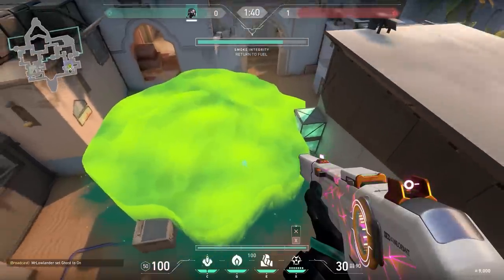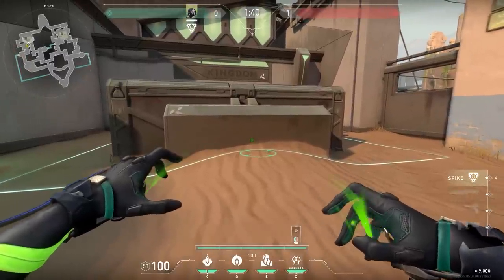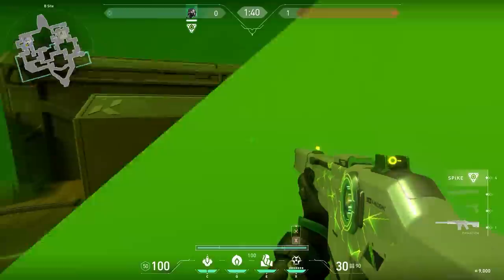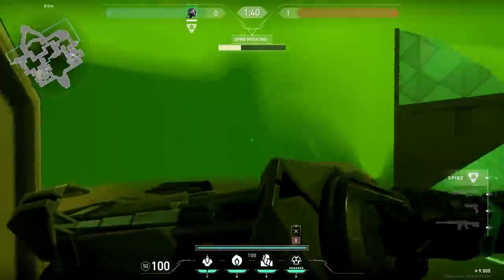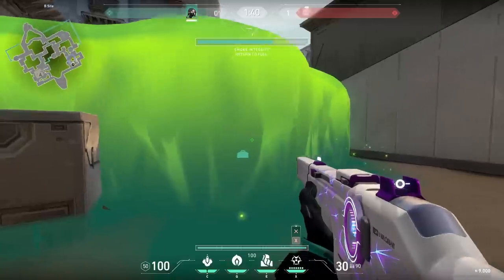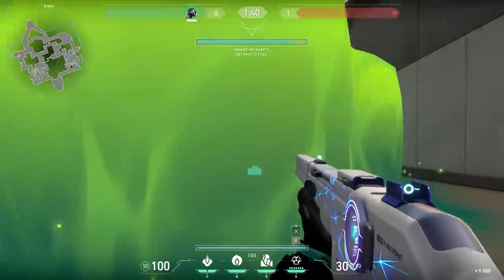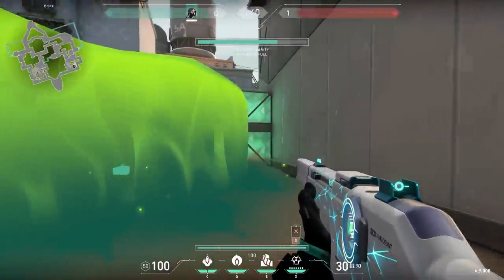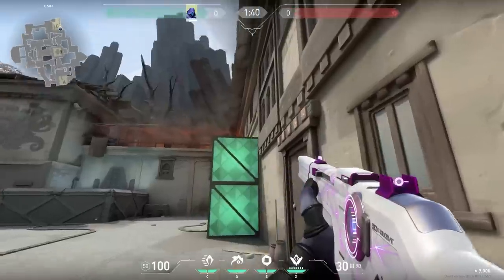Now a quick and very easy Viper ult on B-side Bind. The only thing you have to do is use your ult in the middle of the container over here. After that, plant the spike. The good thing about this one is that you can hide behind the container — when the enemies want to retake, they're most likely not going to push into your smoke over here, so you just hide there and that's how you win the round. Thanks, Shuman, for this trick.